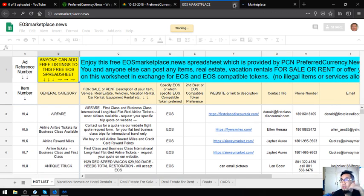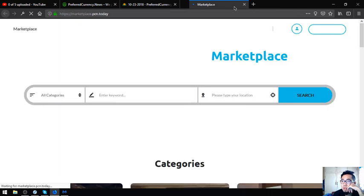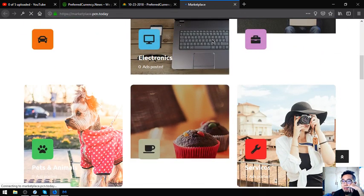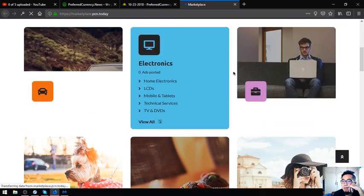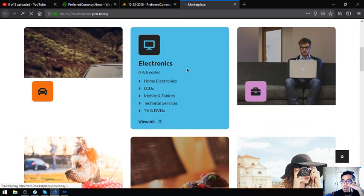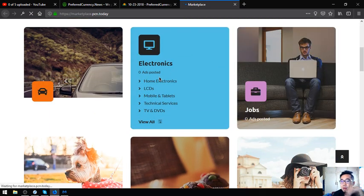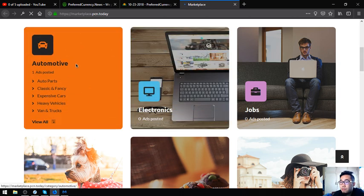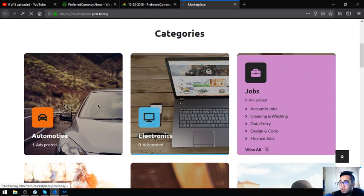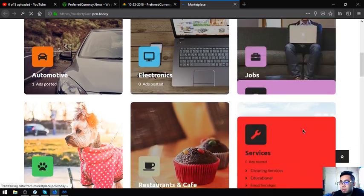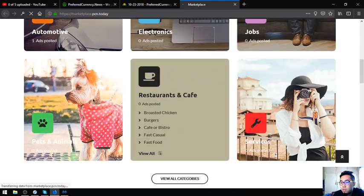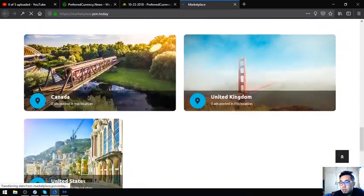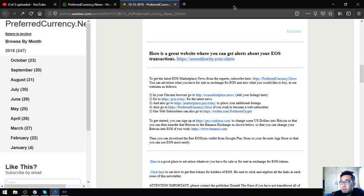The next is marketplace.pcn.Today. This is just like any other marketplace websites where you can view the different categories like community and jobs, services, or cafe. That is the second marketplace, and you can earn crypto by selling there.